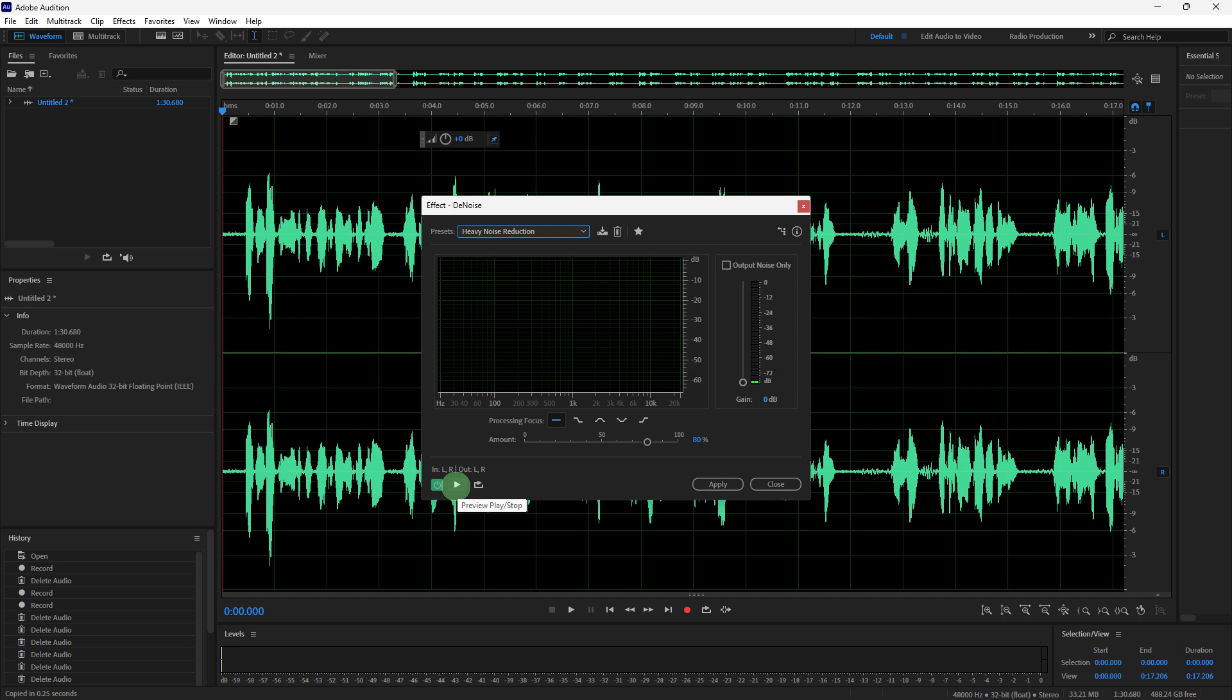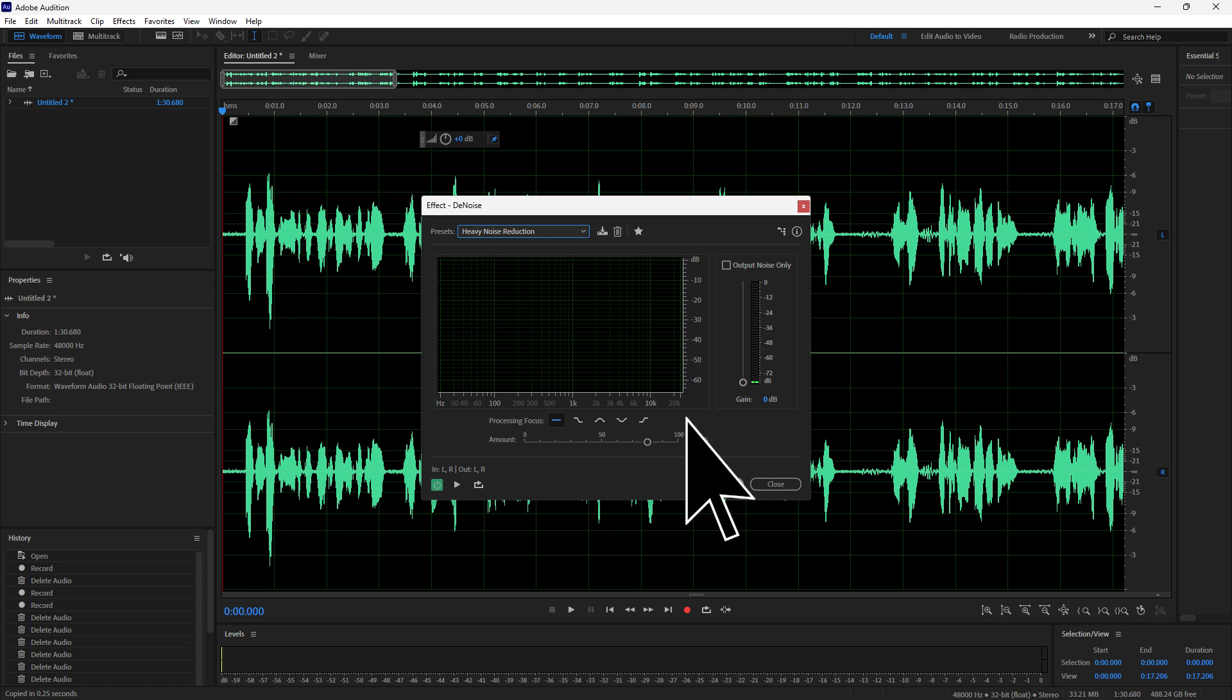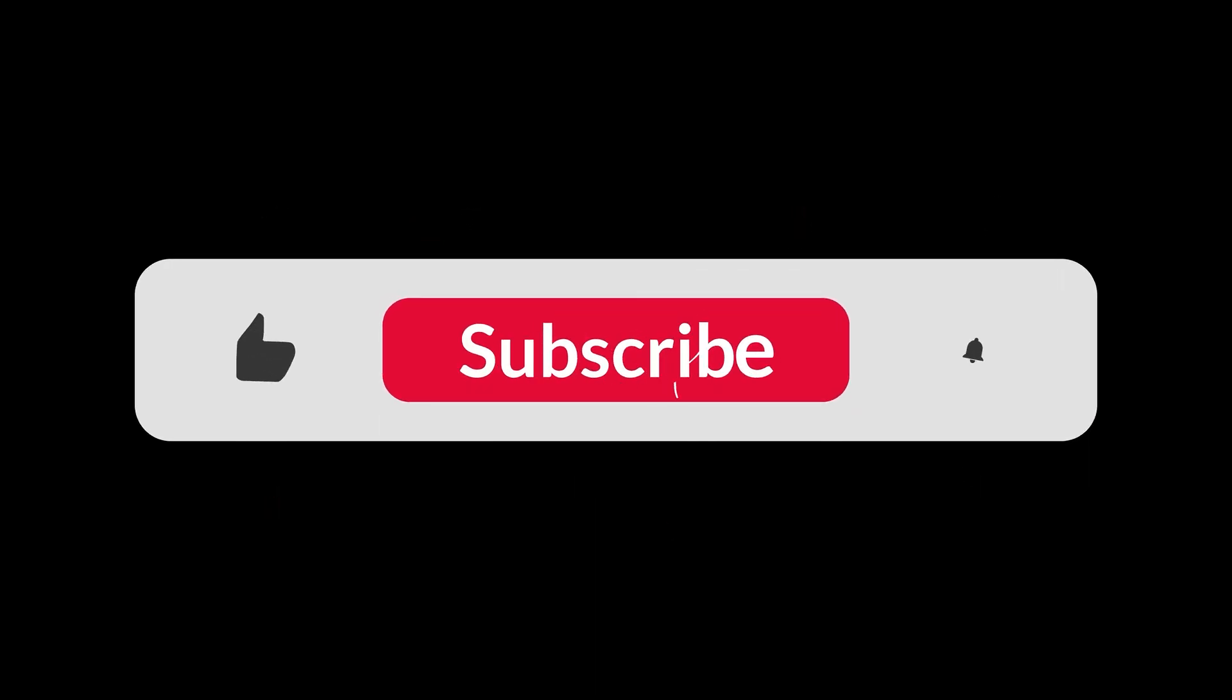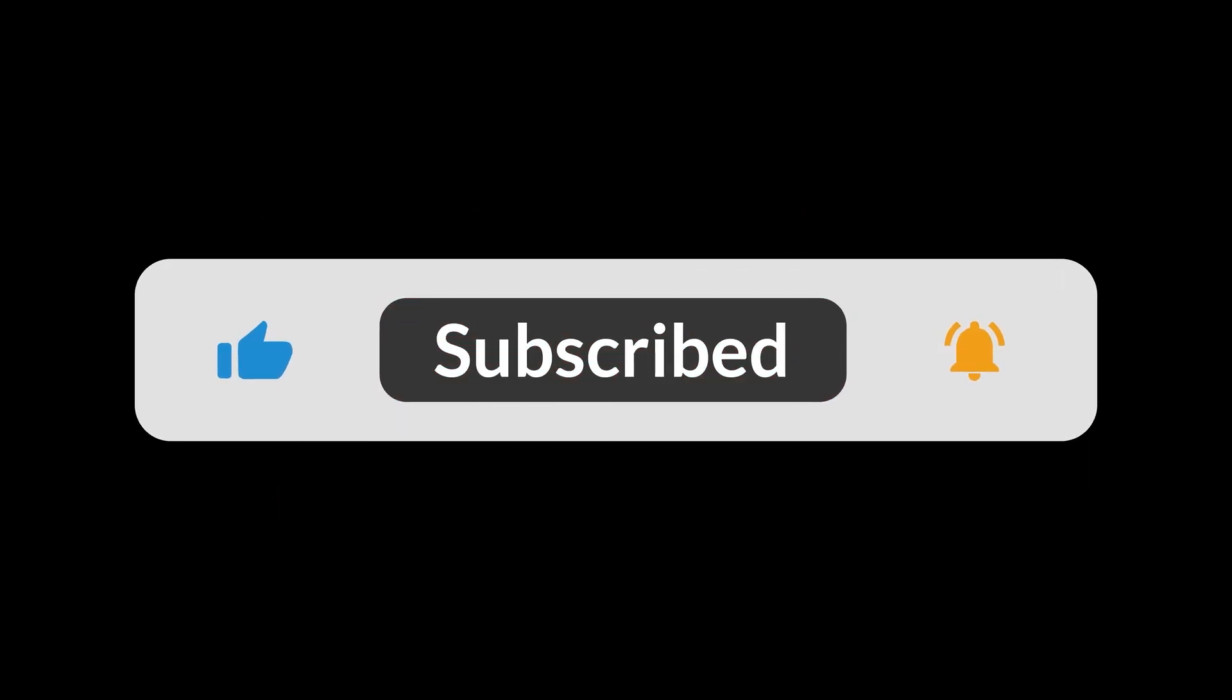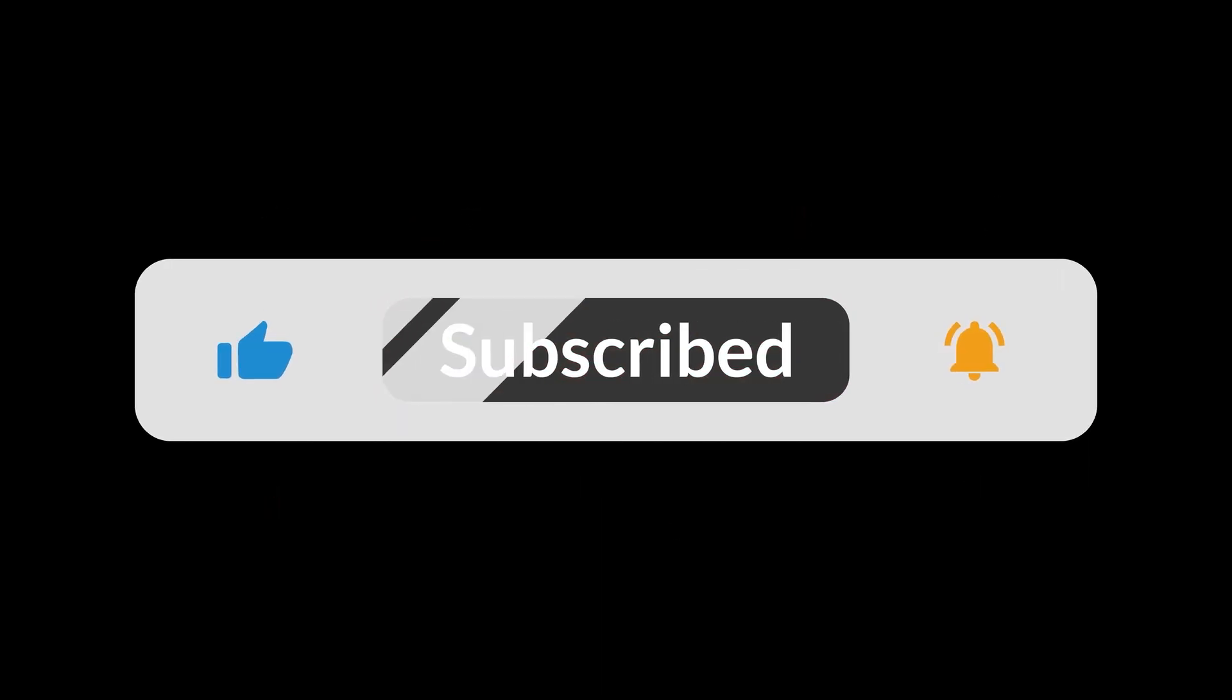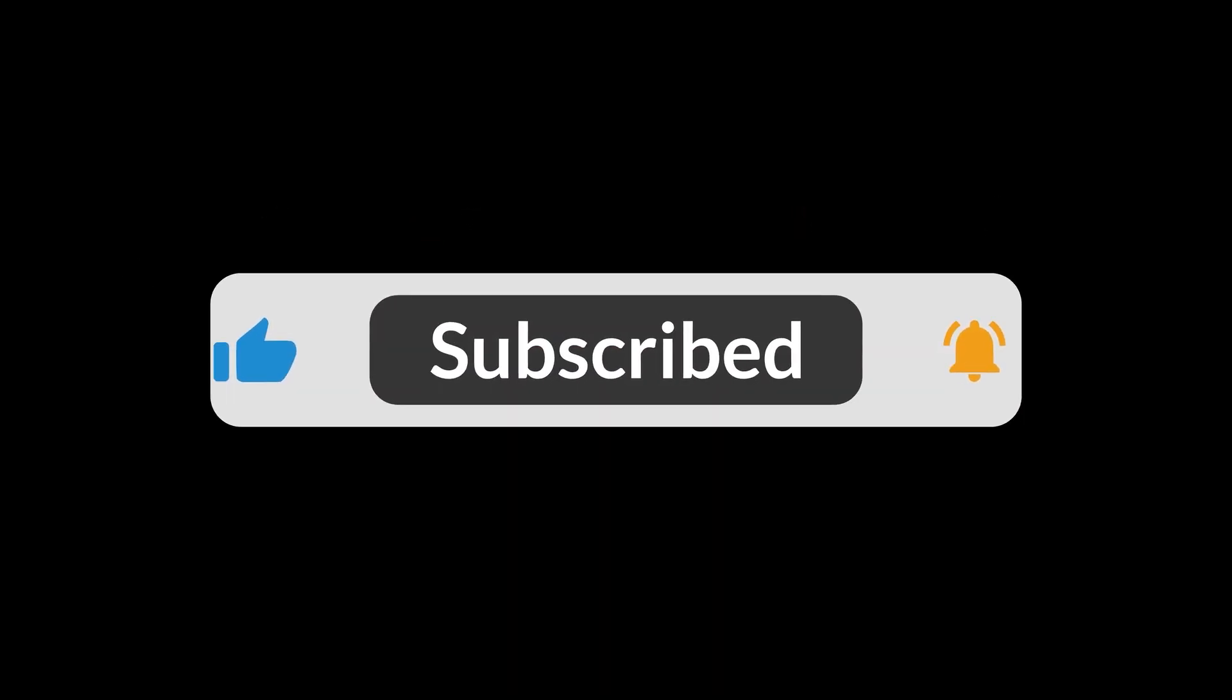Click preview to hear the results, and if it sounds good, you can click apply. And that's all for now folks, thanks for watching.